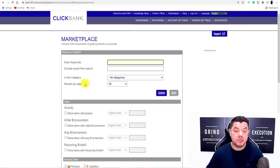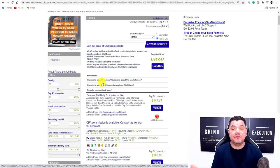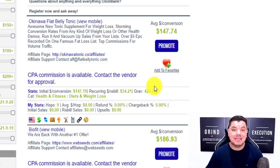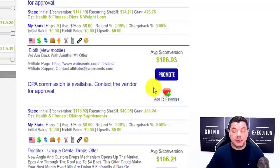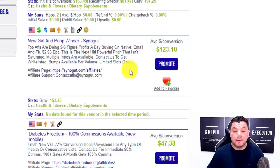What you can do here is click onto their advanced search. Once you click on advanced search, you've got a few options. You can leave results per page on 50, and then click on to show items with gravity — select 30 and then select search. This is going to give you a whole range of different products that are selling at the moment, with the highest gravity first. What this means is that this product is converting — 426 affiliates have made sales with it over the last 30-day period.